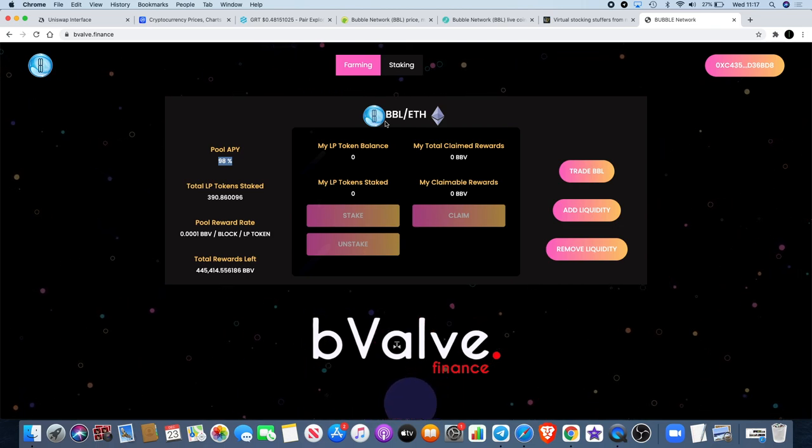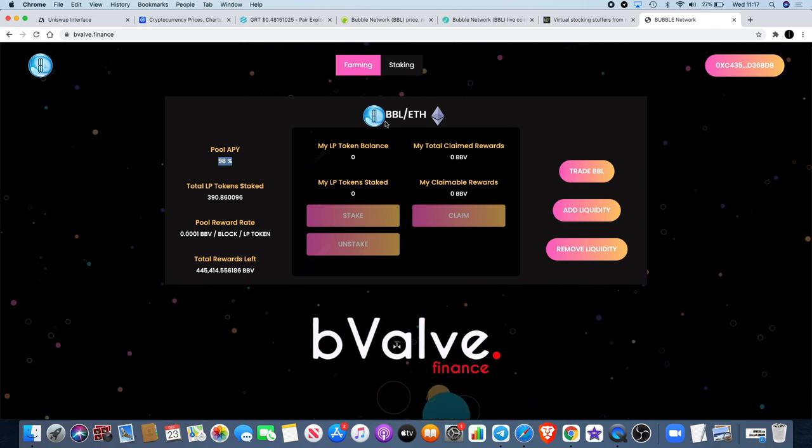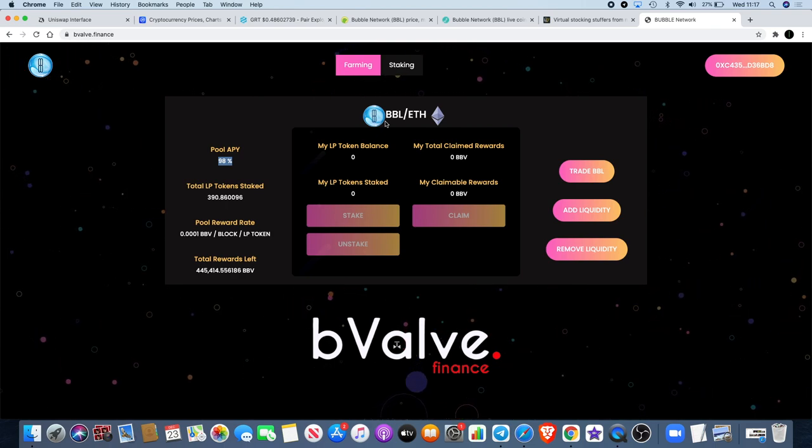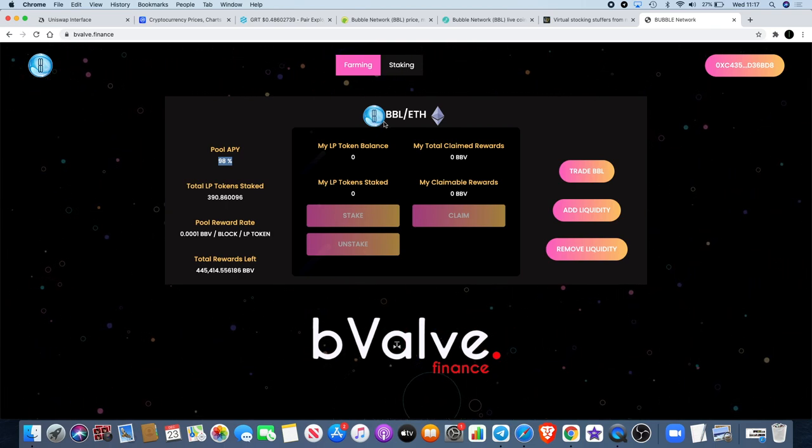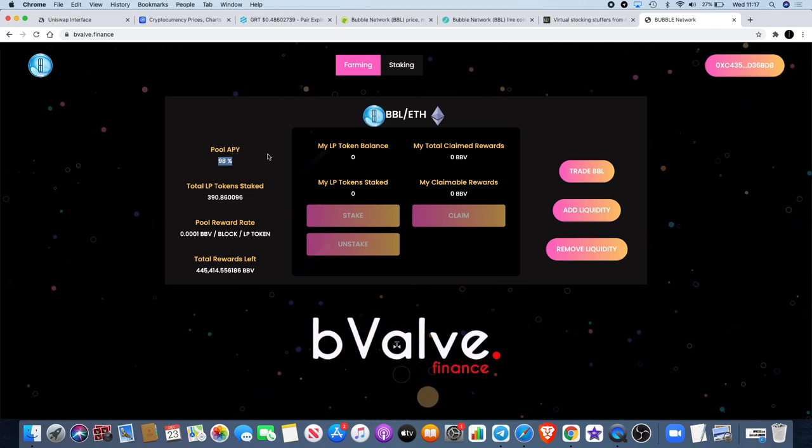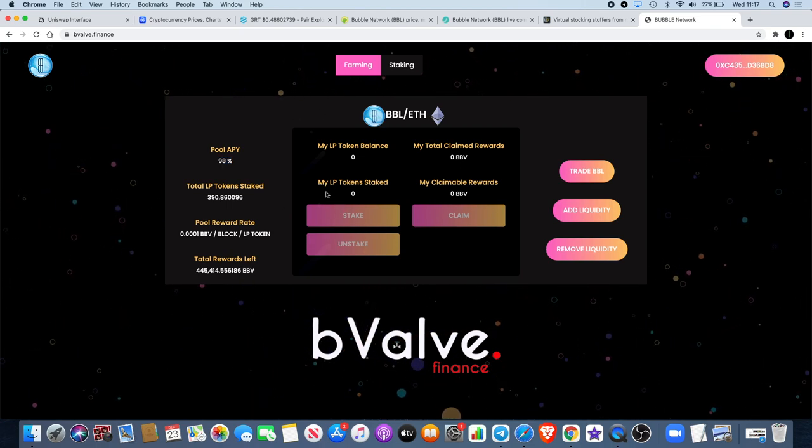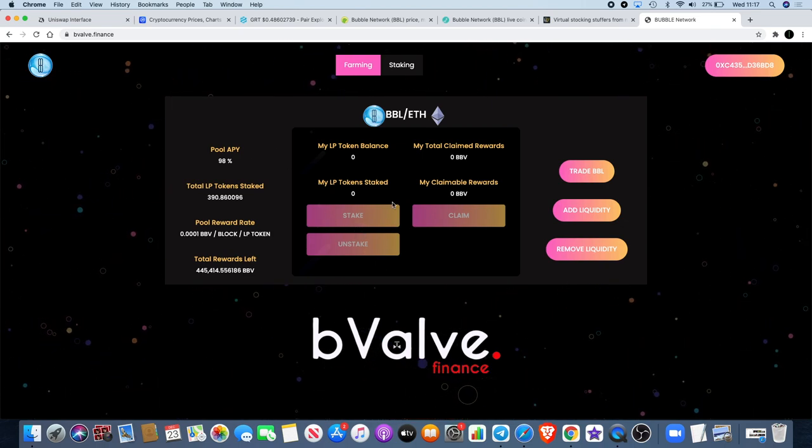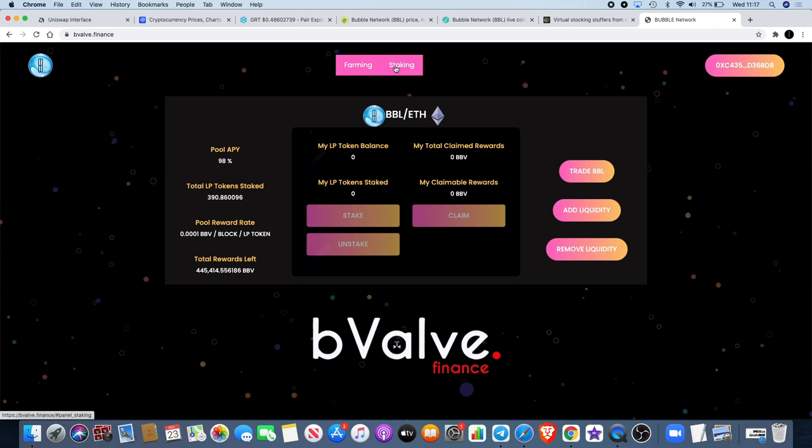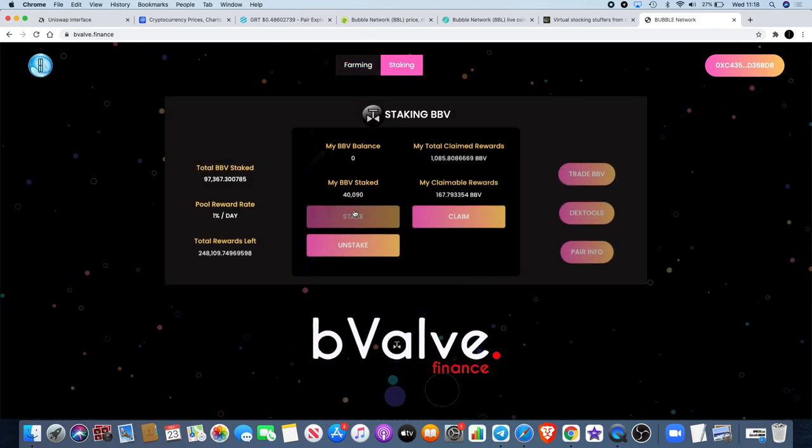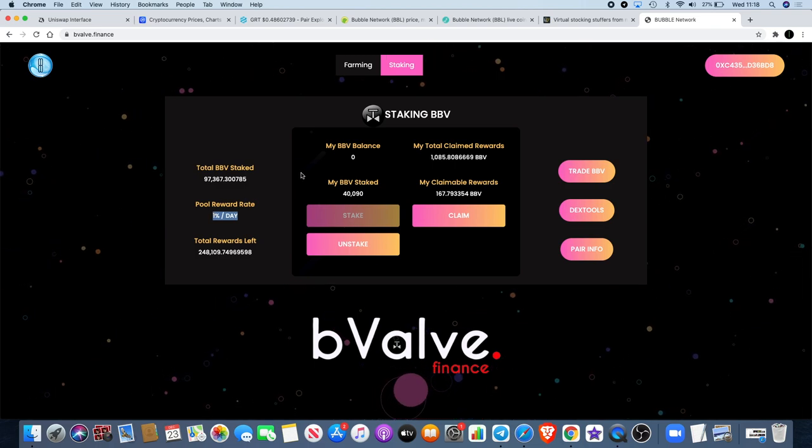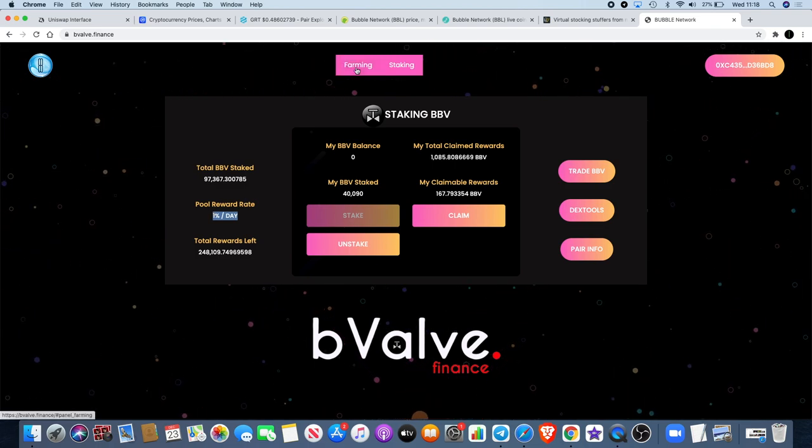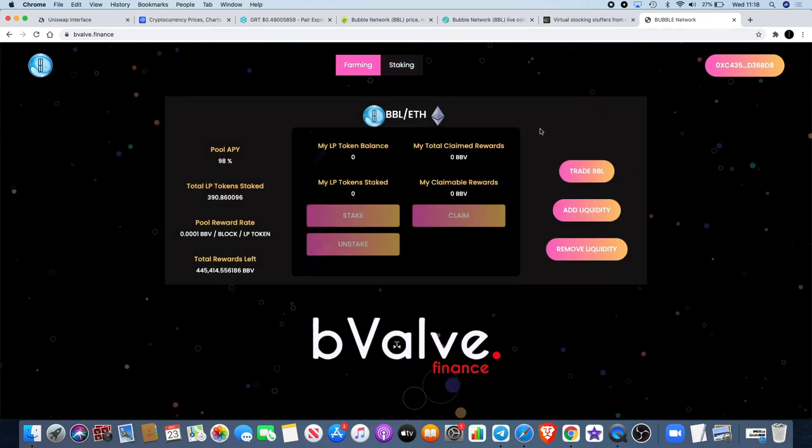Bubble is a deflationary token. It has a 30% minimum supply because it started off at 100,000 tokens with a 5% burn ratio on each transaction that will continue until 70% of the supply is burnt. There's no mint functionality to create new Bubble tokens, which is why a new token had to be created to enable farming. You can earn BBV tokens on the farming interface and then you can also stake those BBV tokens and earn 1% a day on your BBV.